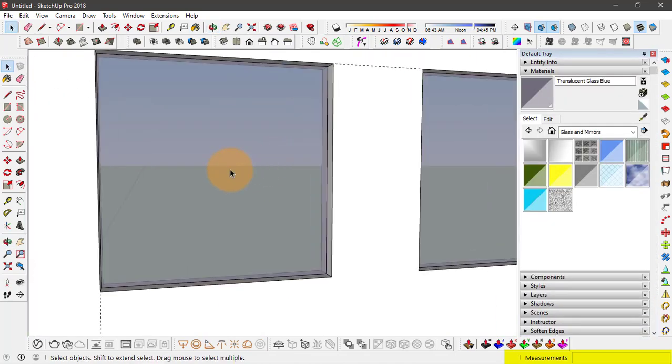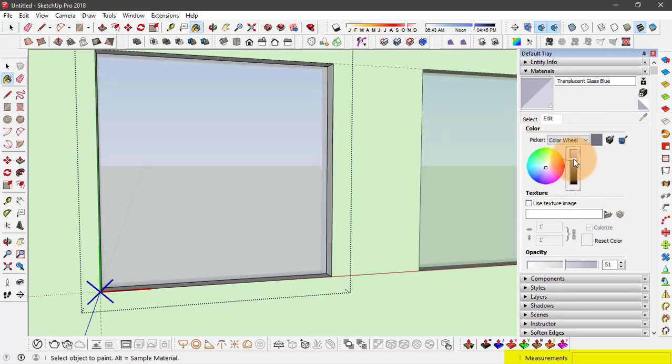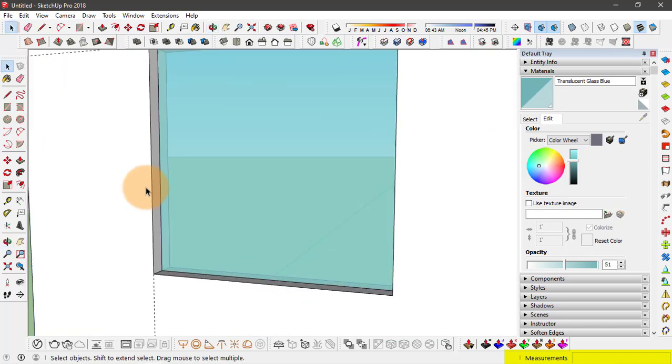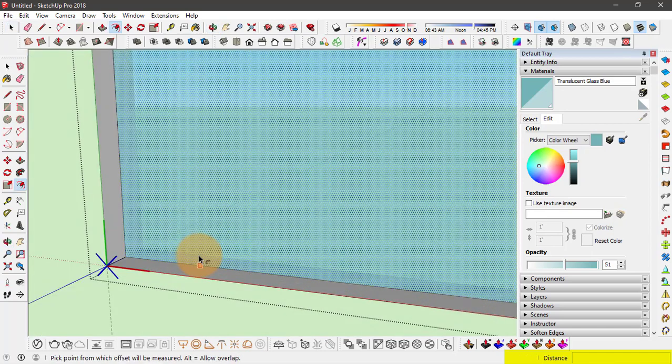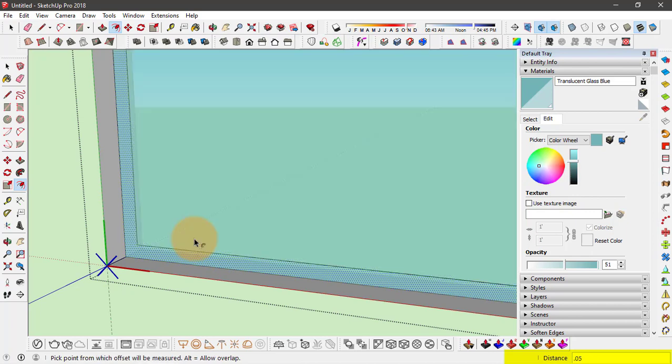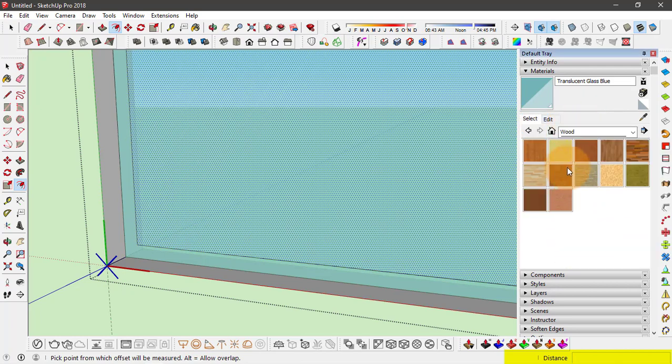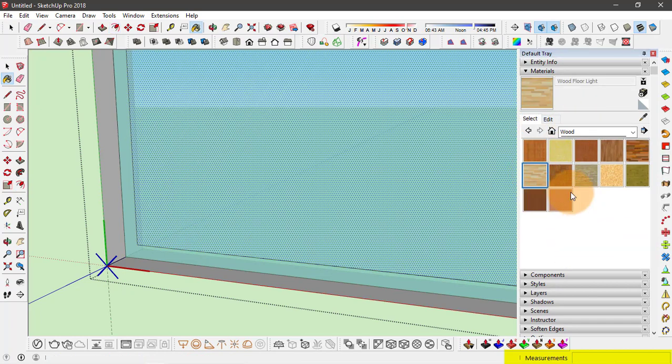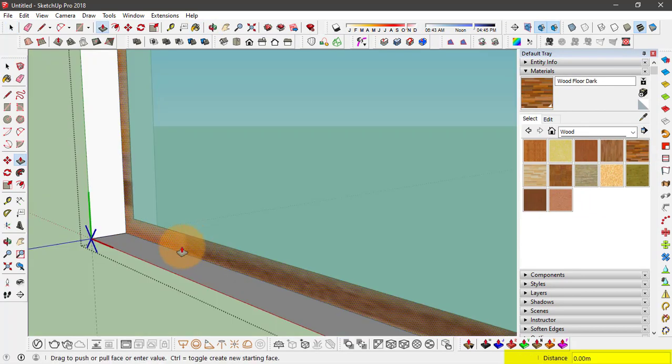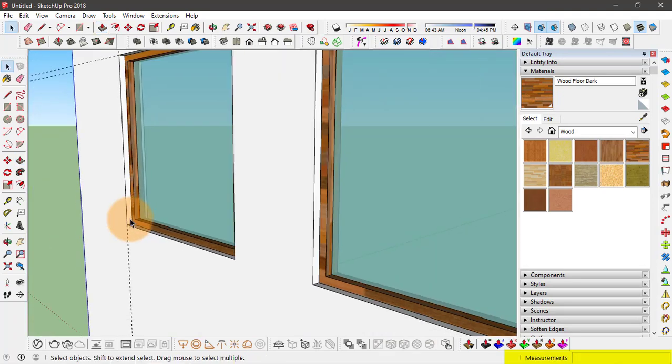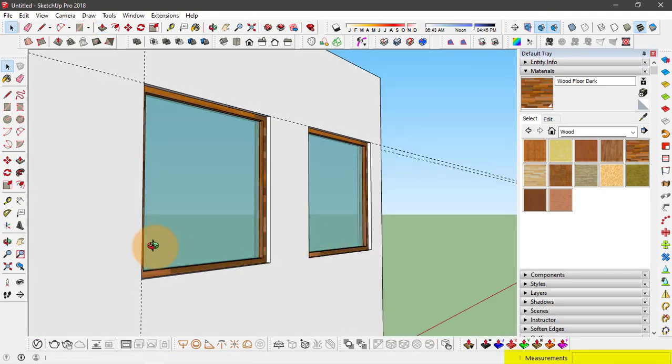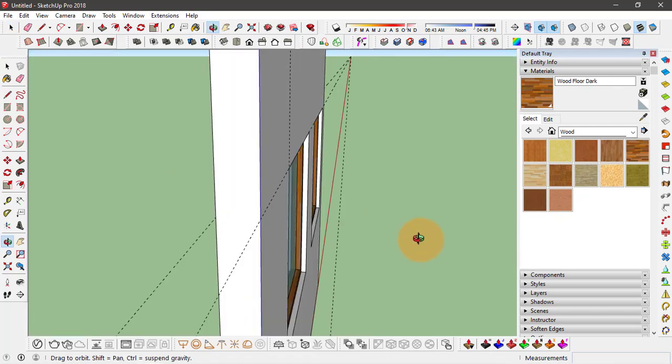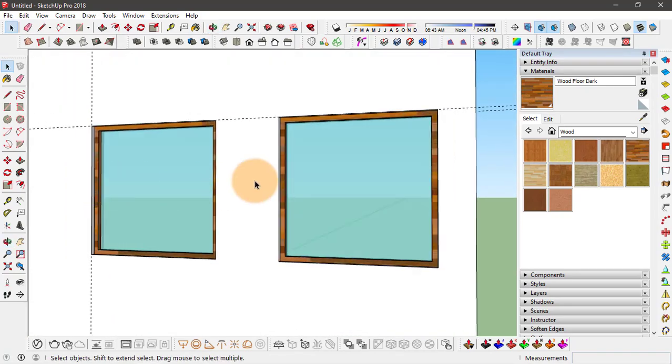And you can add more details to this component. Maybe I'll change this color a little bit. You can also add the handle or the frame. And to make the frame I'll just offset this by let's say 0.05 meters. And apply a wooden texture to this. Maybe I'll go with this texture. And extrude it to finish the frame. So that way you can make more changes and add more details to this component.